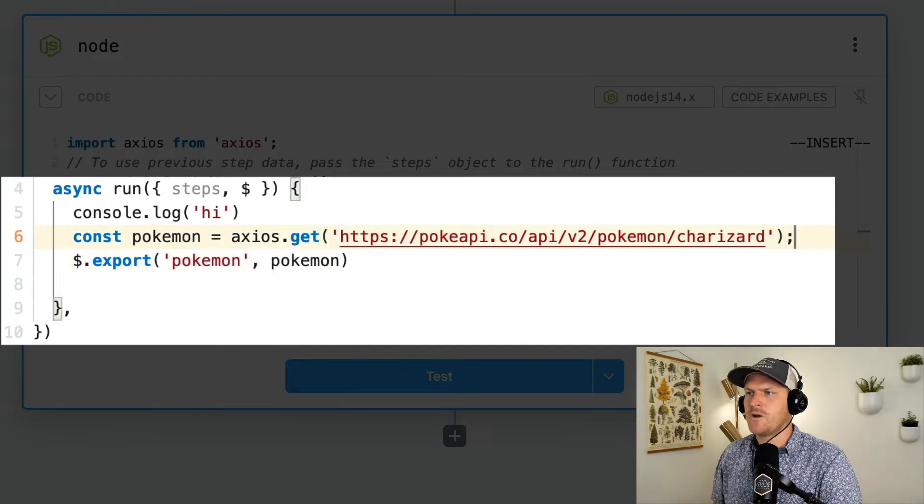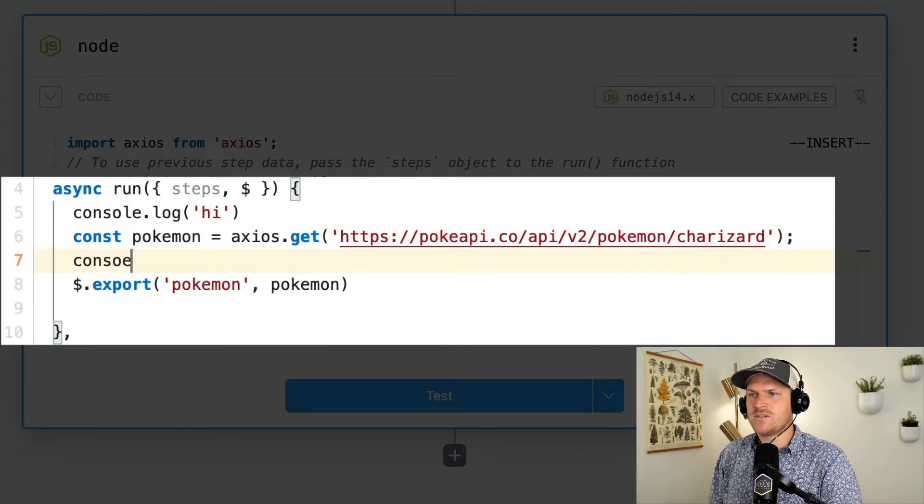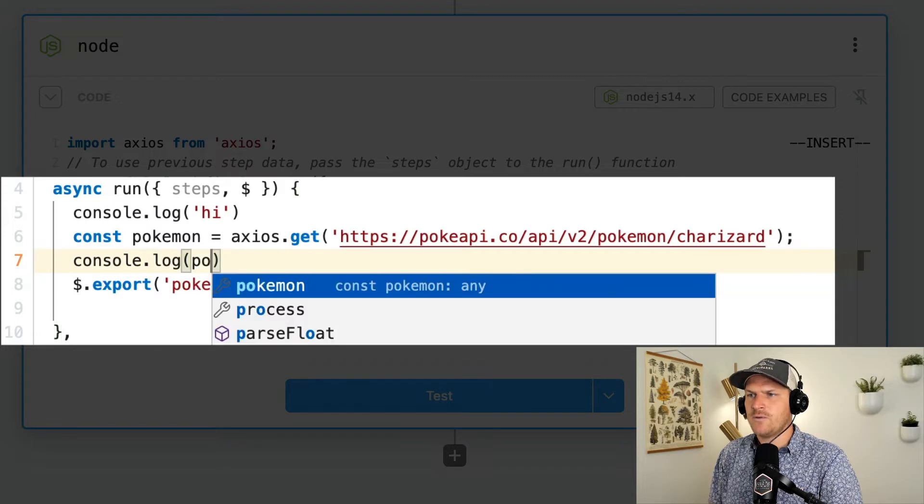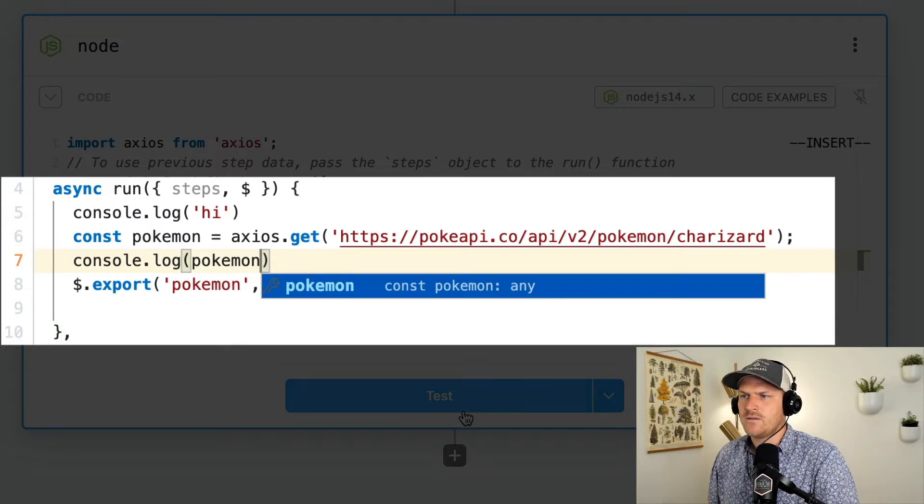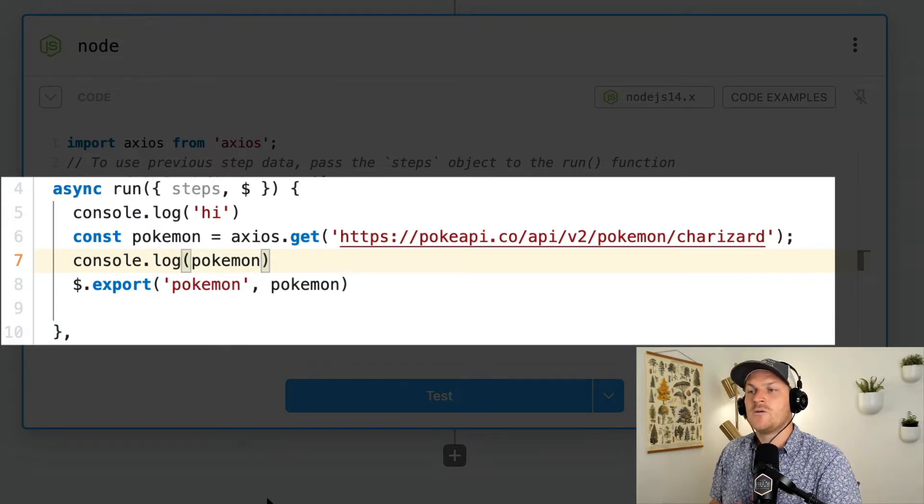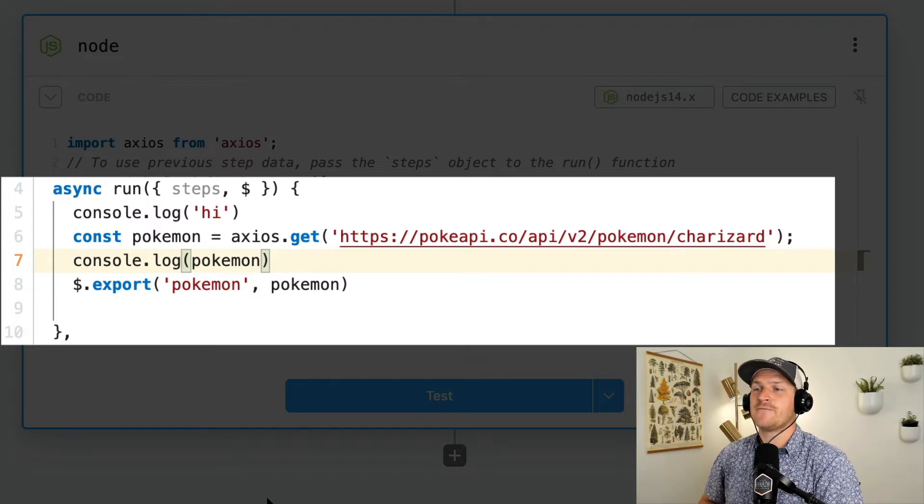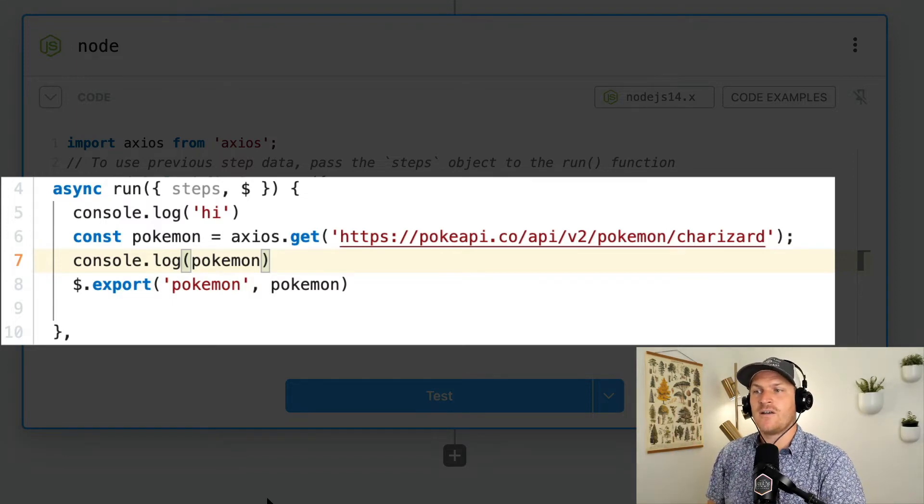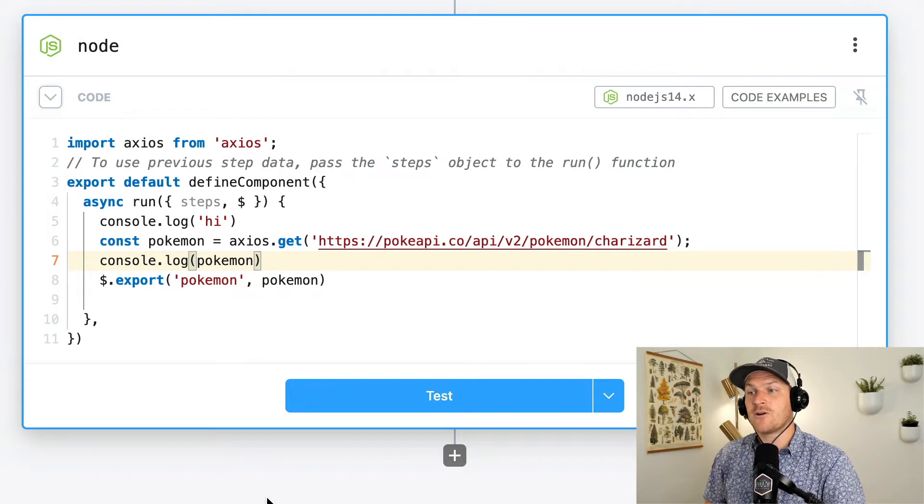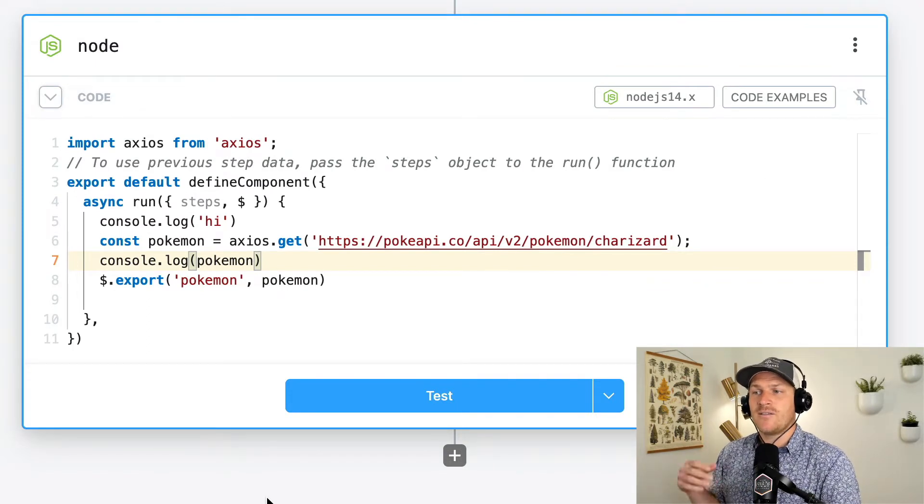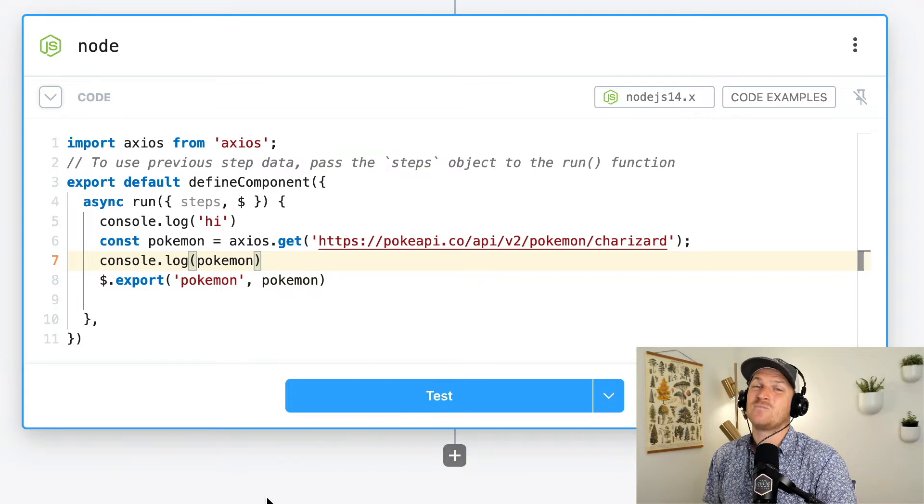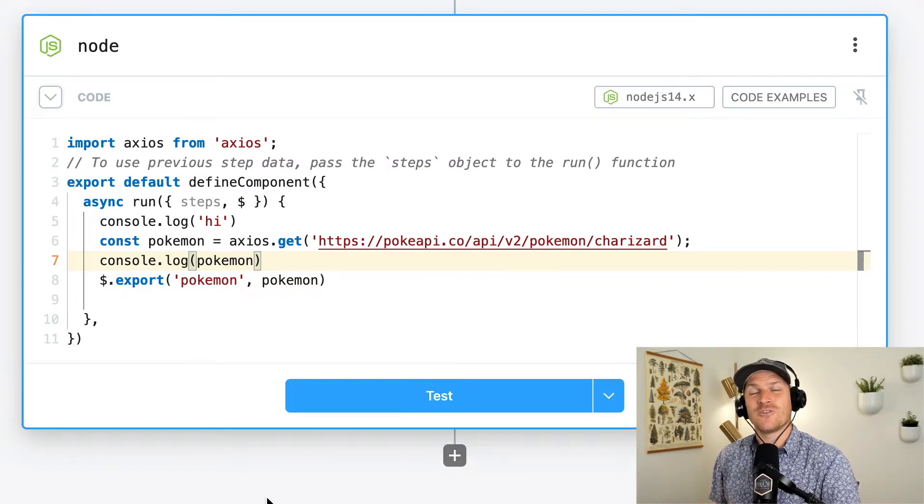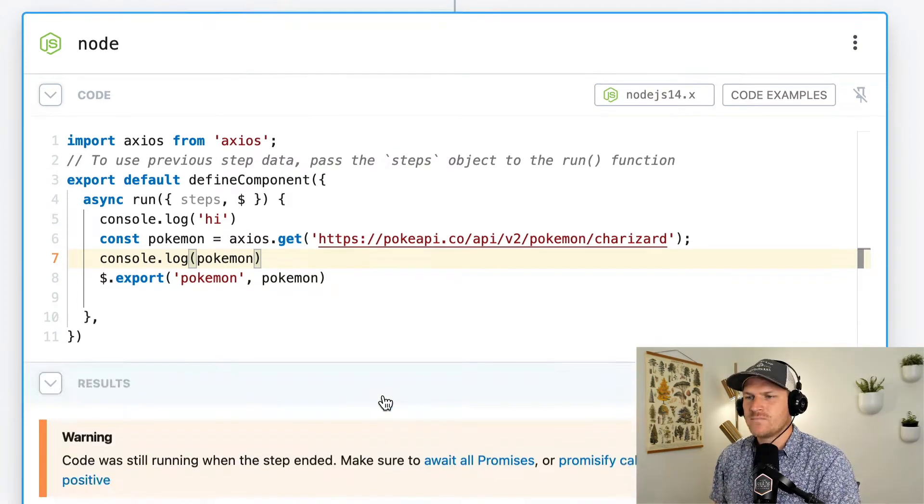And then I'm going to export that data as Pokemon. Oh, I also wanted to log that data, right? So we can just see it in between before we export it. Now, you'd expect just like Python that first we would run the console.log. Then we would make the HTTP request to fetch that Pokemon data, log it to the console and then export it. And it should happen in an order. So you'd think, let's test it.